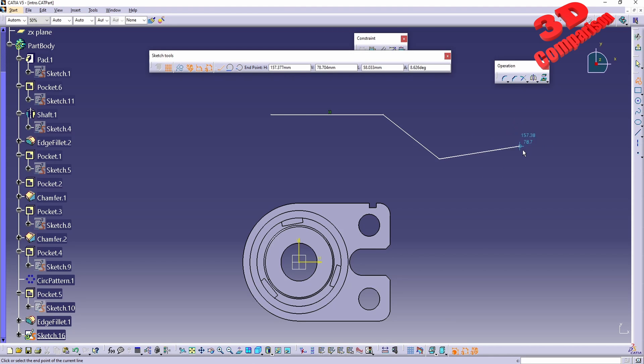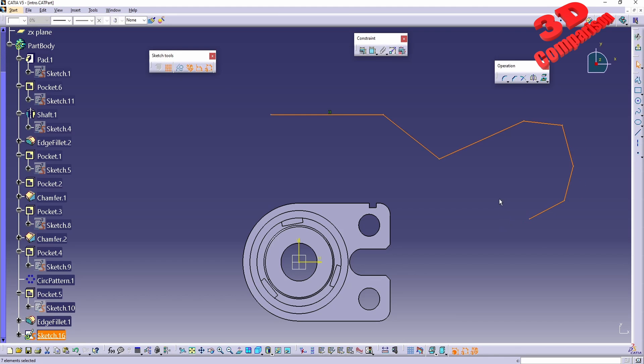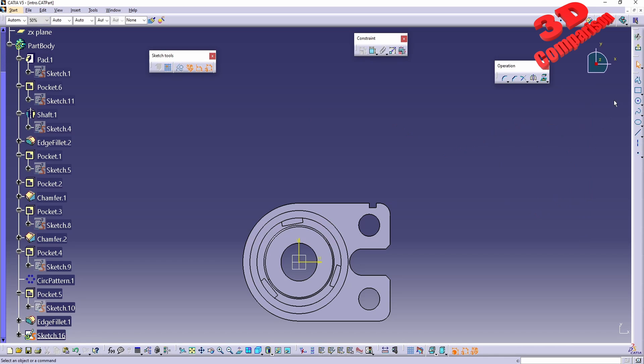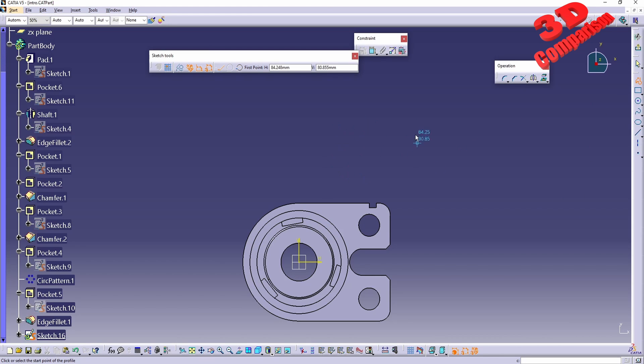that will automatically have that disabled. But I highly recommend that you uncheck the snap to point at the top. Therefore, now when you want to draw a sketch, you will no longer be constrained by the grid